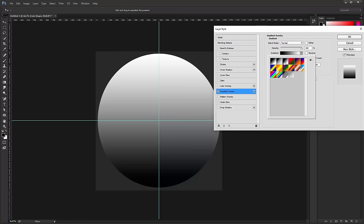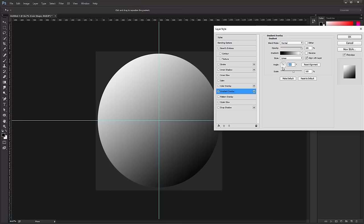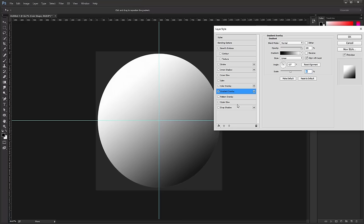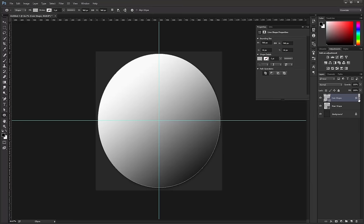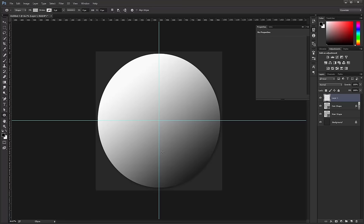Leave the Blend Mode set to Normal. Change the Gradient to Black and White and change the Angle to about 127, so the light is coming from the top left. Decrease the Scale a little bit and bring the Opacity down slightly — just make sure your light source is on the top left and shadows on the bottom right. Then click on Drop Shadow, match the angle to 127 degrees, and adjust the Distance, Size, and Opacity. Then press OK and collapse the Layer Style.